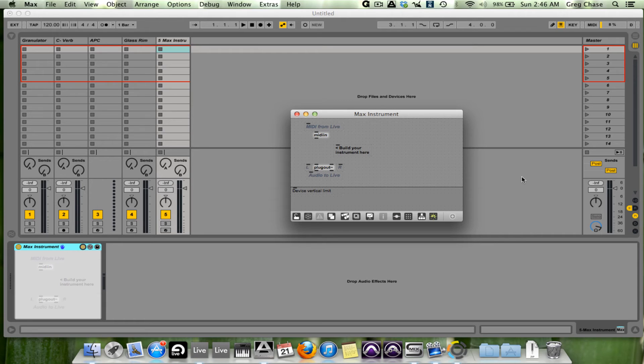But no other program, in my mind, sets the standard higher when you want to create your own instrument from scratch, from the ground up.